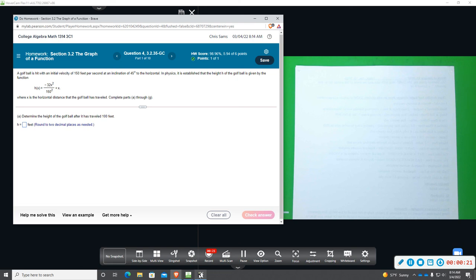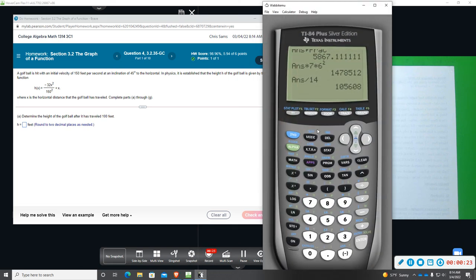One of the first things I want to show you, or remind you of, is how to clear the calculator, because sometimes you will change the settings and those settings will save. And if you just need to restart and get back to the standard settings, then you want to reset and clear all the data.